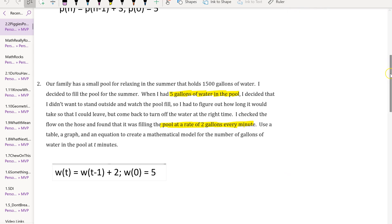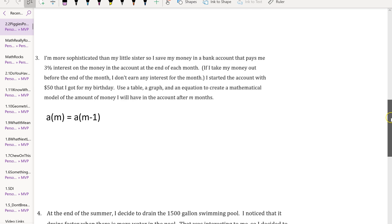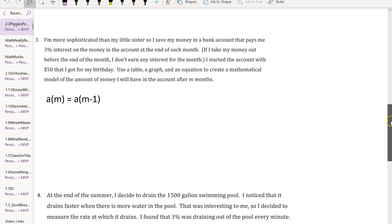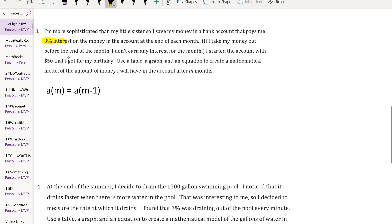Let's go down to problem 3. It says this girl is more sophisticated than her sister so she saves money in a bank account that pays her 3% interest on her money. The key piece of information is that she's making 3% interest at the end of each month, so there's set times again, off of the $50 that she got for her birthday.